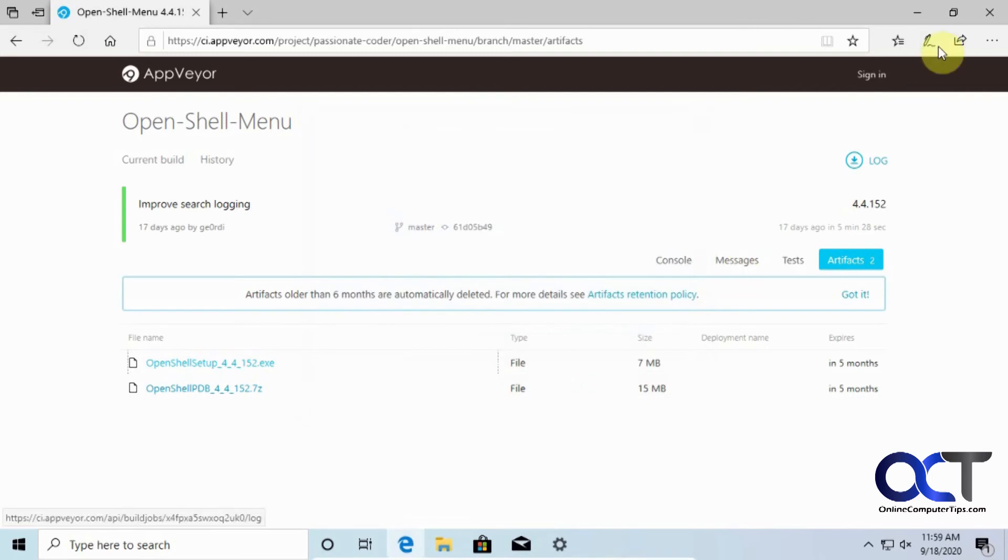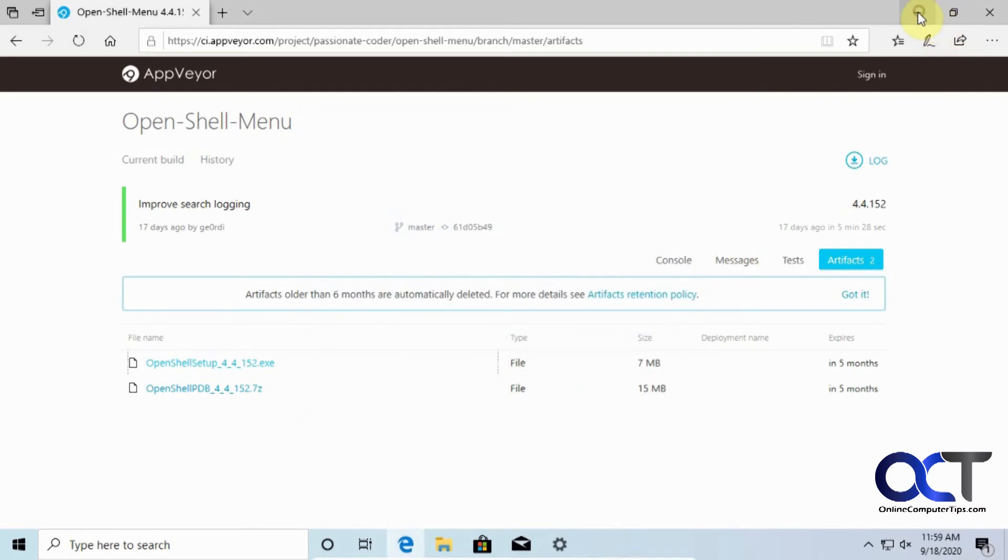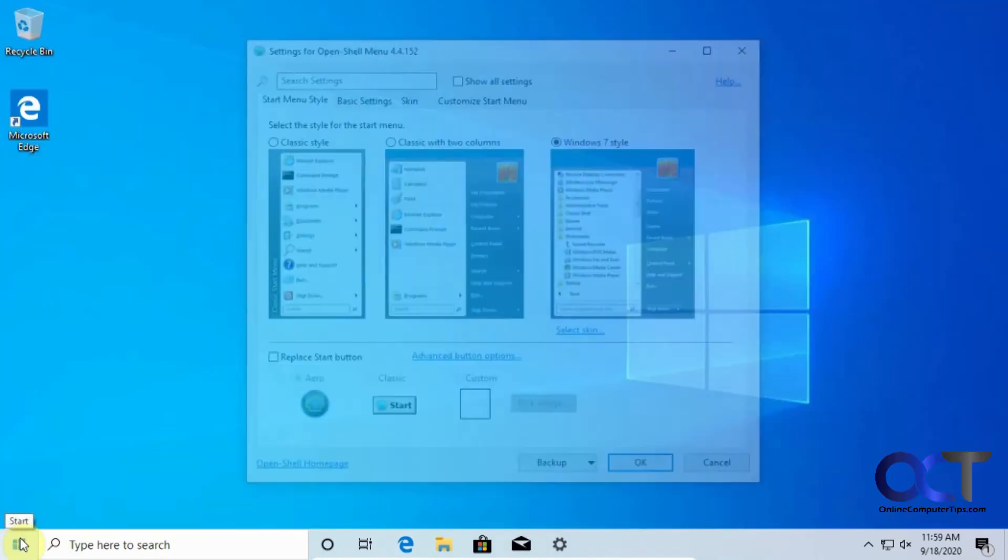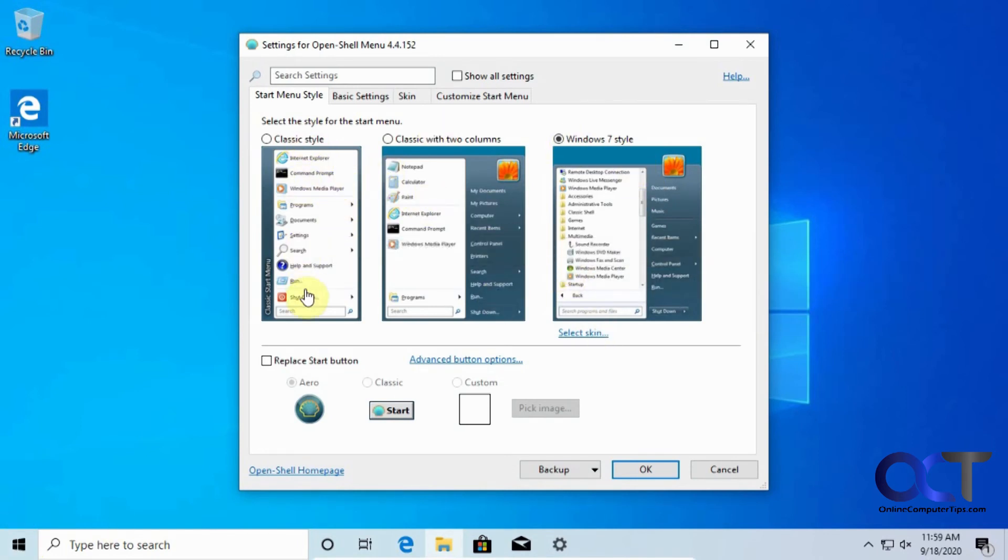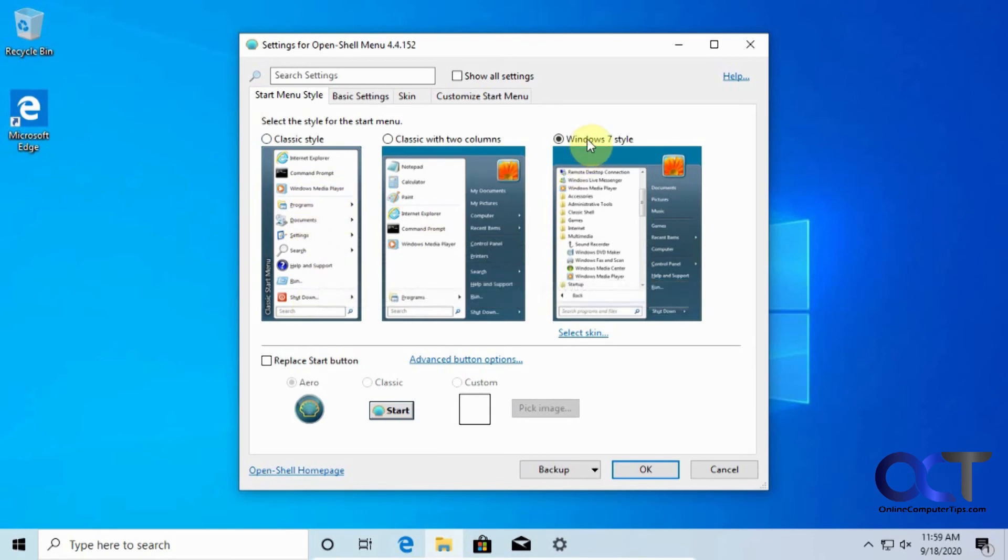And then what you'll notice is the first time you click on your start menu, you'll have this option as to which type of start menu you would like to use - classic, you know, old-school style like from Windows 98 - and then we're going to pick the Windows 7 style.